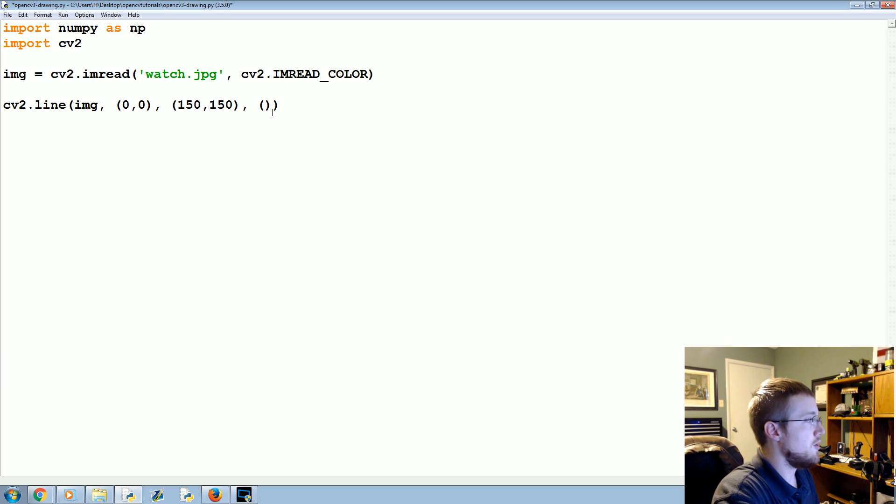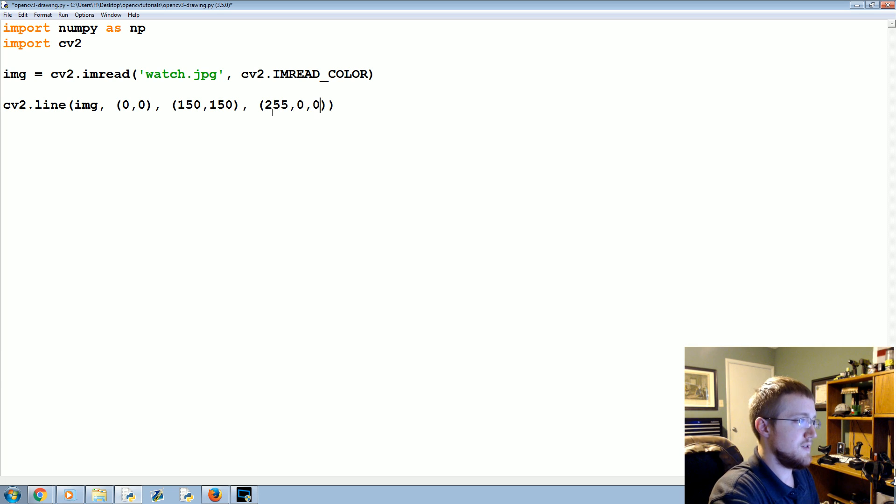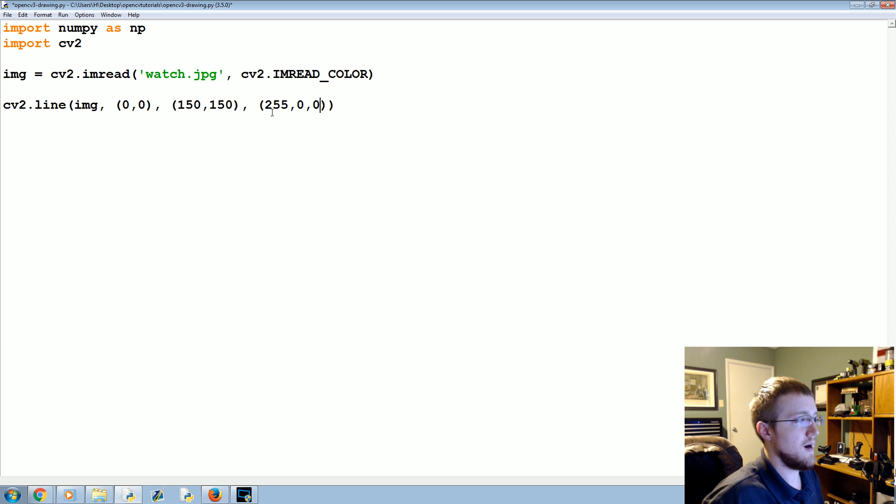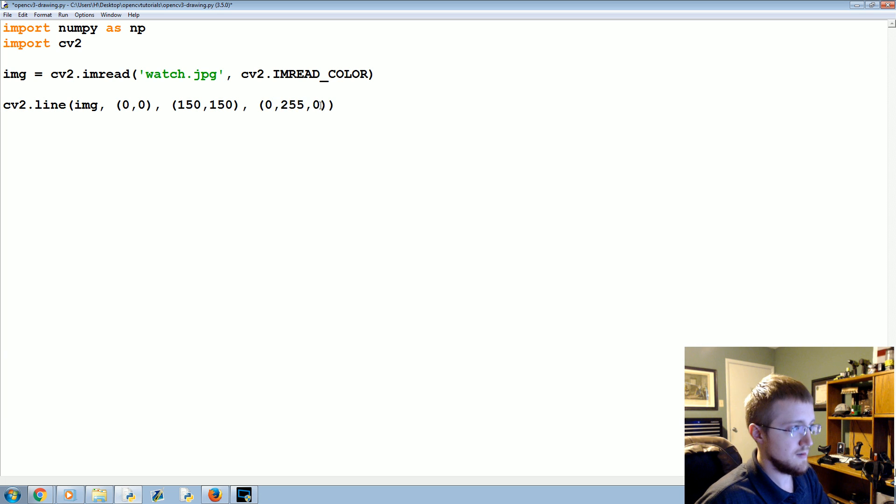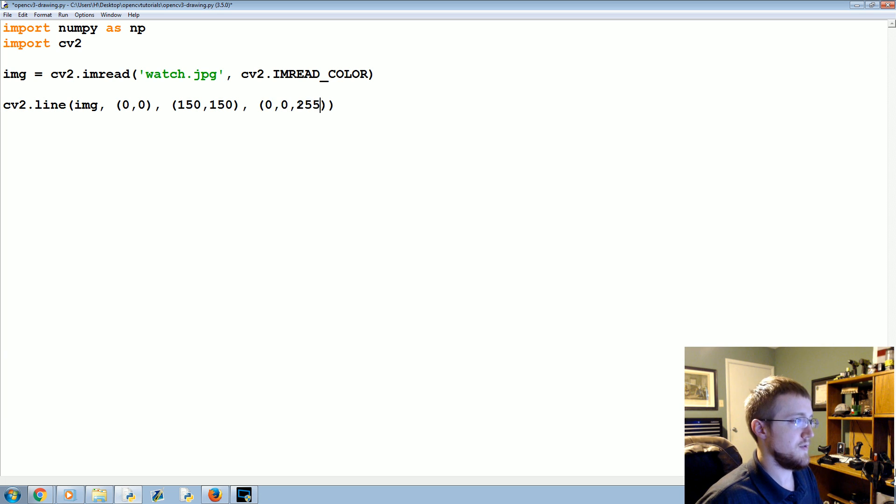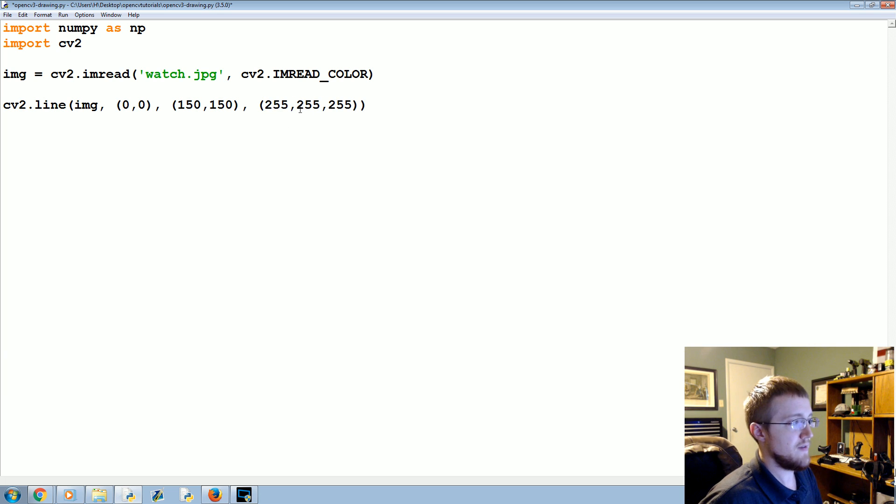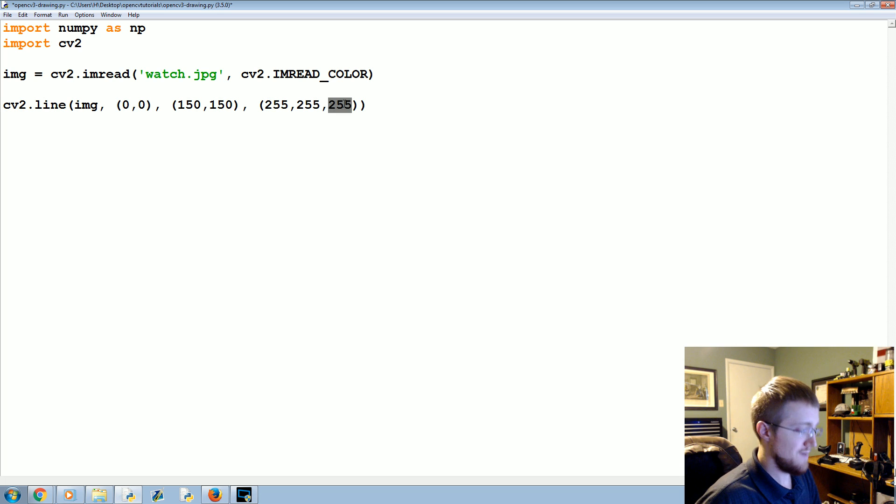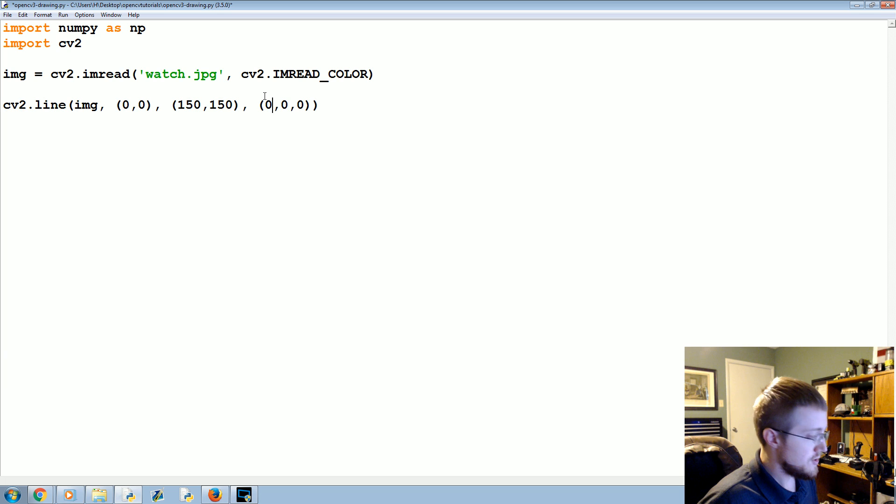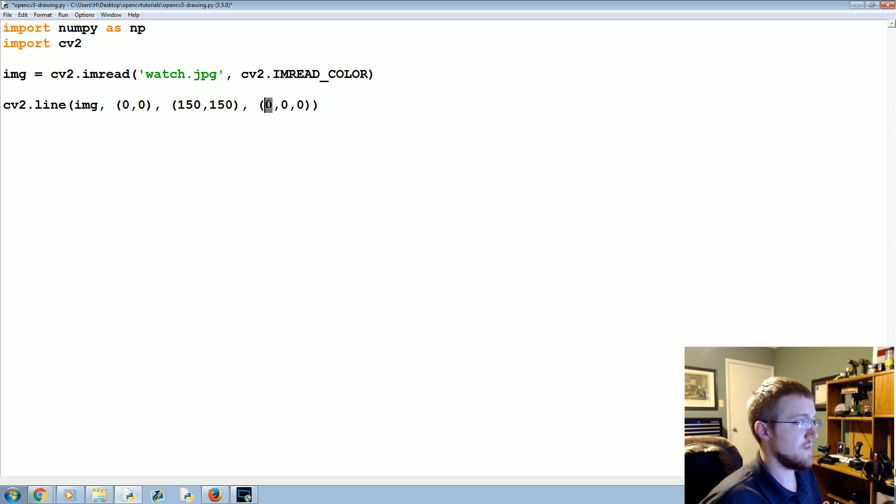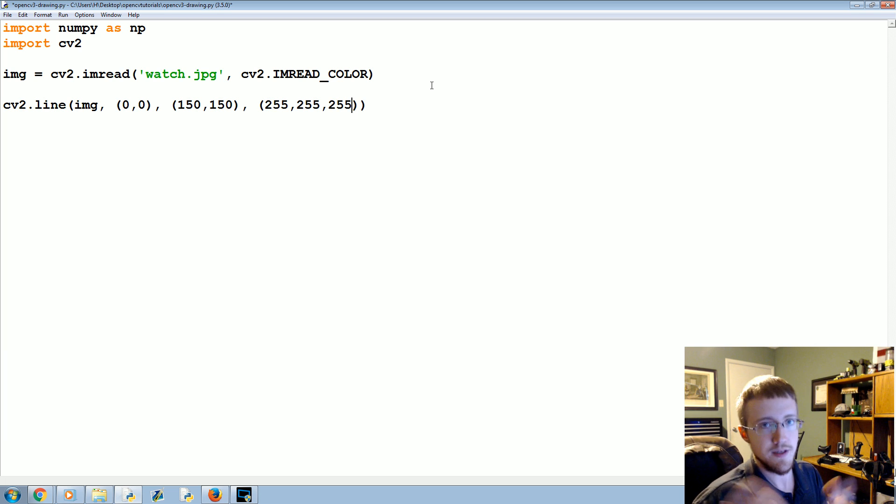So, the same is true here. Normally in computers, it's RGB. But with OpenCV, we work with BGR, which is blue, green, red. So, for blue, if you wanted something to be totally blue, you would do 255, 0, 0. If you wanted green, it would be 0, 255, 0. And if you want it to be red, it would be 0, 0, 255, and then you can mix in between. So, if you want white, it would be 255, 255, 255. If you wanted black, it would be 0, 0, 0. And eventually, when we get into thresholding and stuff like that, we're going to basically convert everything to things like 0 or 255.